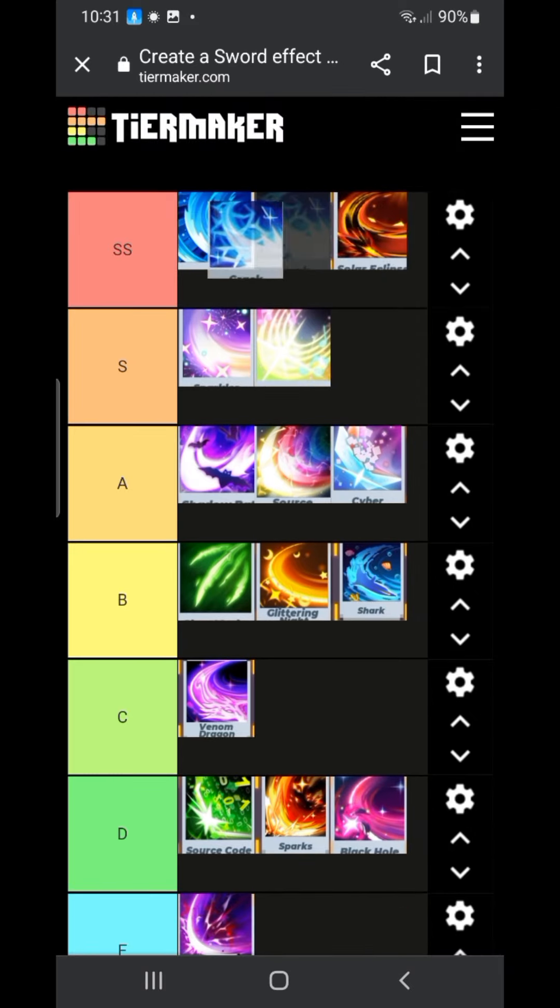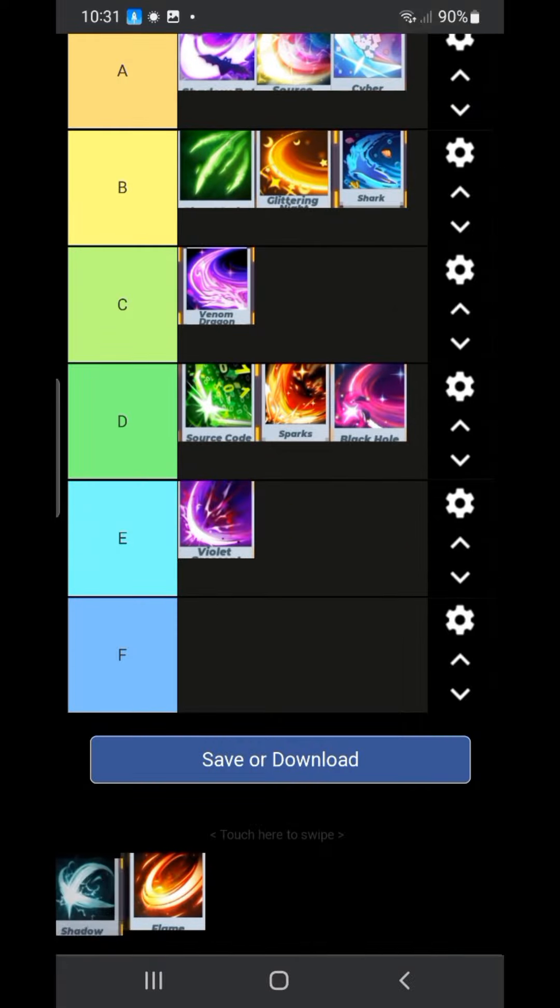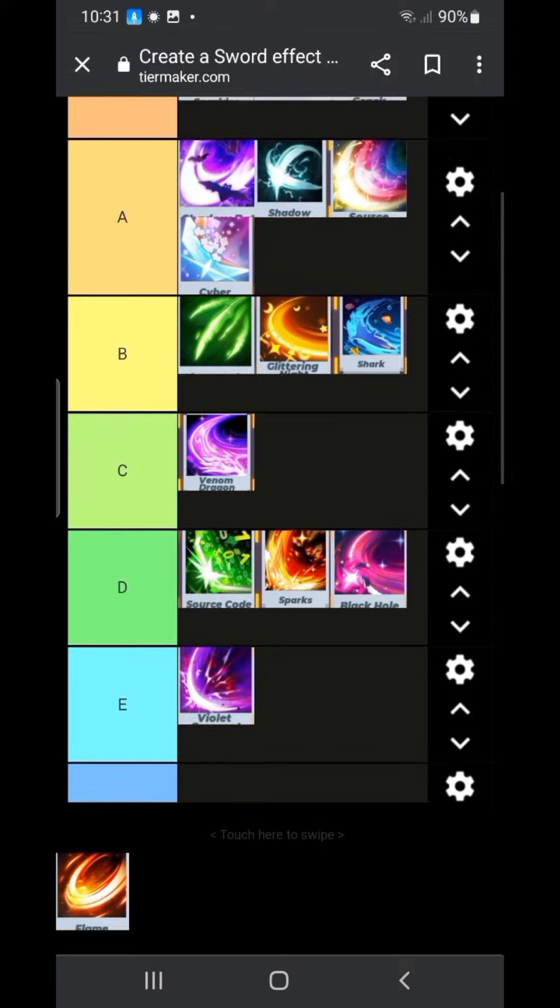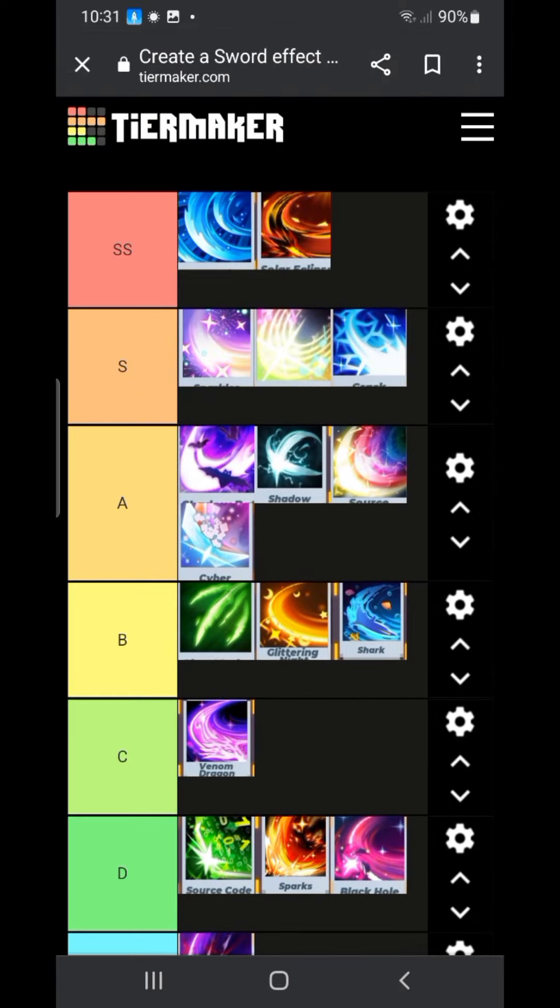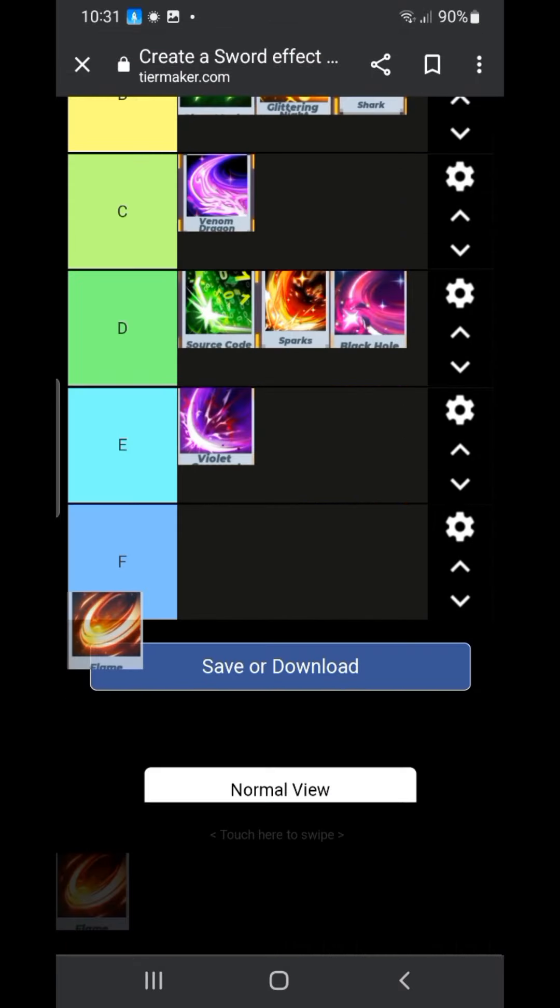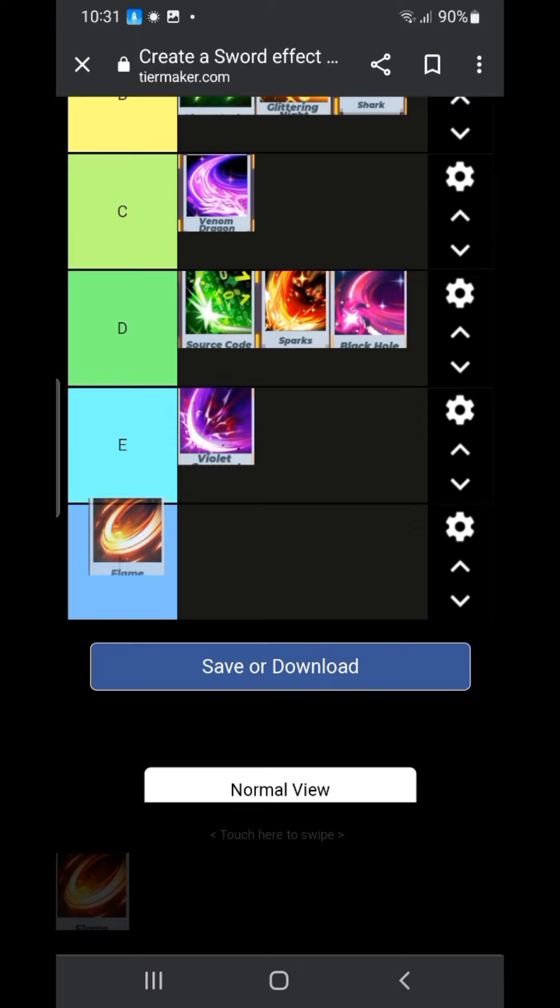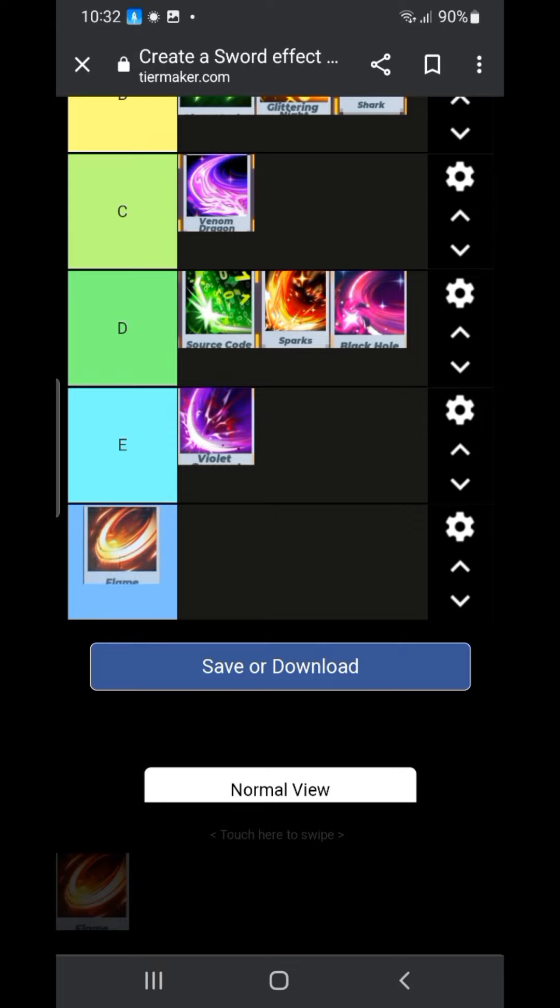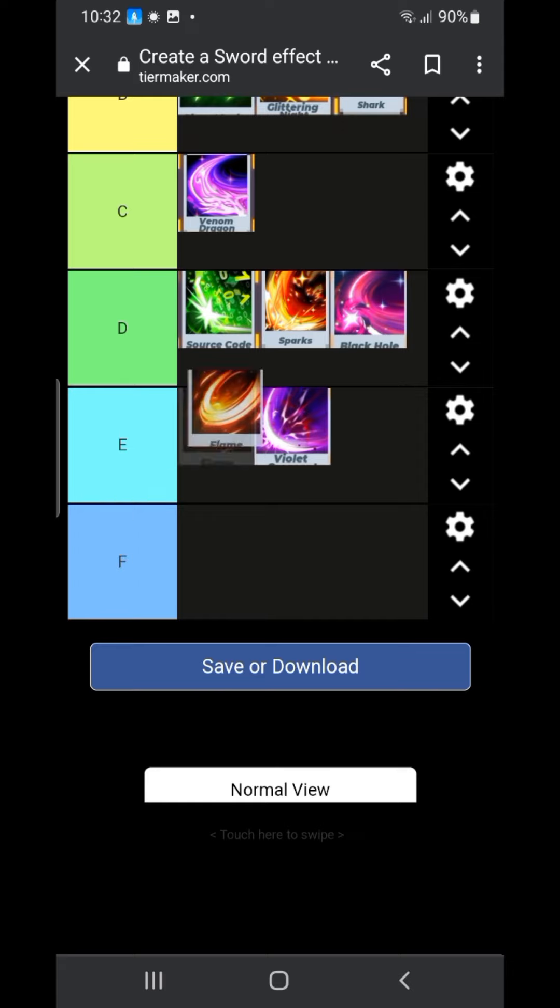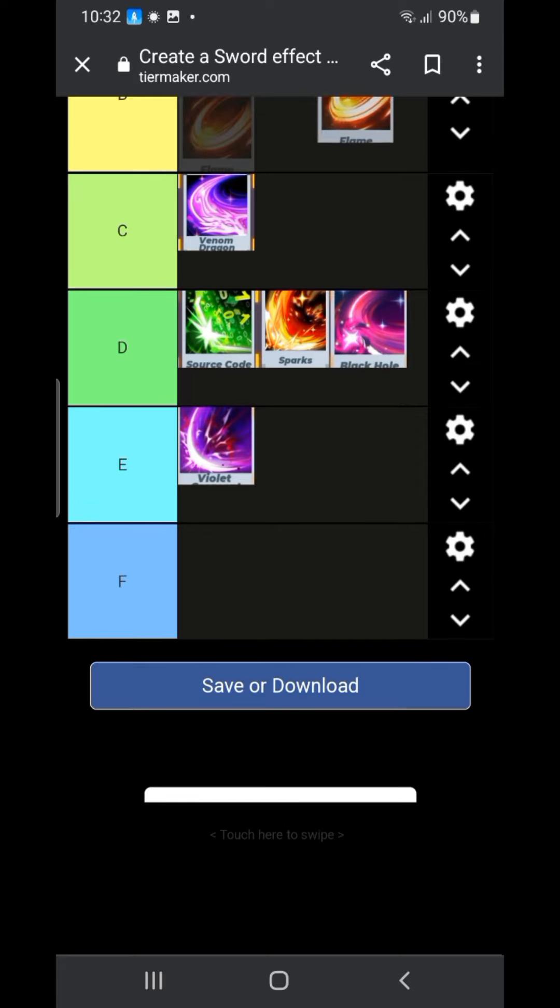Oh this one. I remember when the shadow came out. People liked it so much. This one is an easy SS tier. Our next one is flame. This one is fine. I don't really like it. I'm thinking that I should put it in D tier.